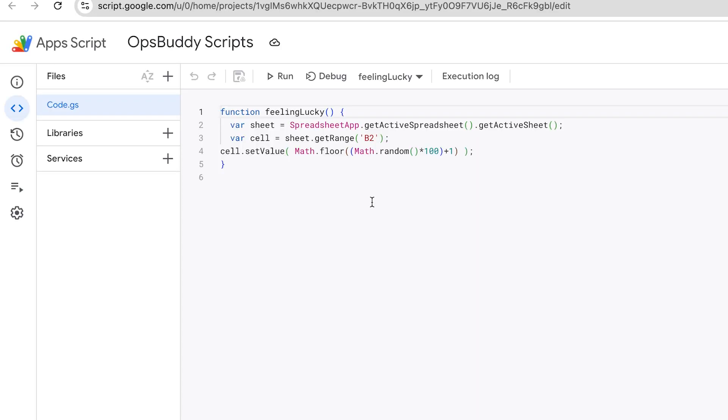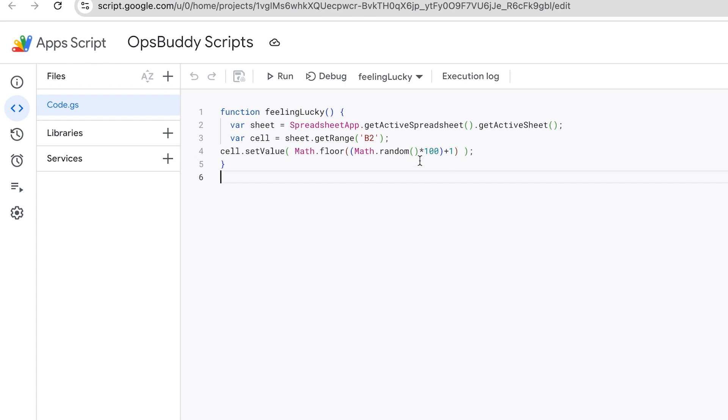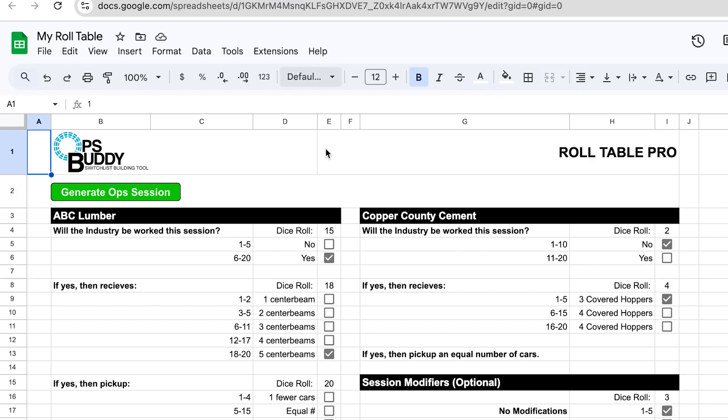Now what that script is: if you go to Extensions, Apps Script, you'll see that it pulls up the script that is actually being used within the roll table. All this is is a function that I'm calling Feeling Lucky. Basically what it does is it just refreshes the roll table by rolling a random number, essentially. Refreshing the roll table is all you really need to generate these new numbers for you.